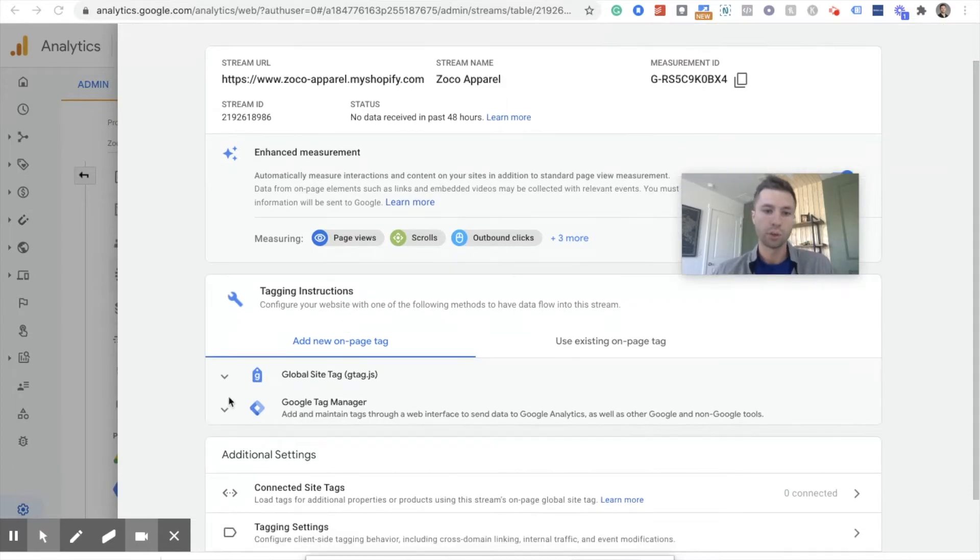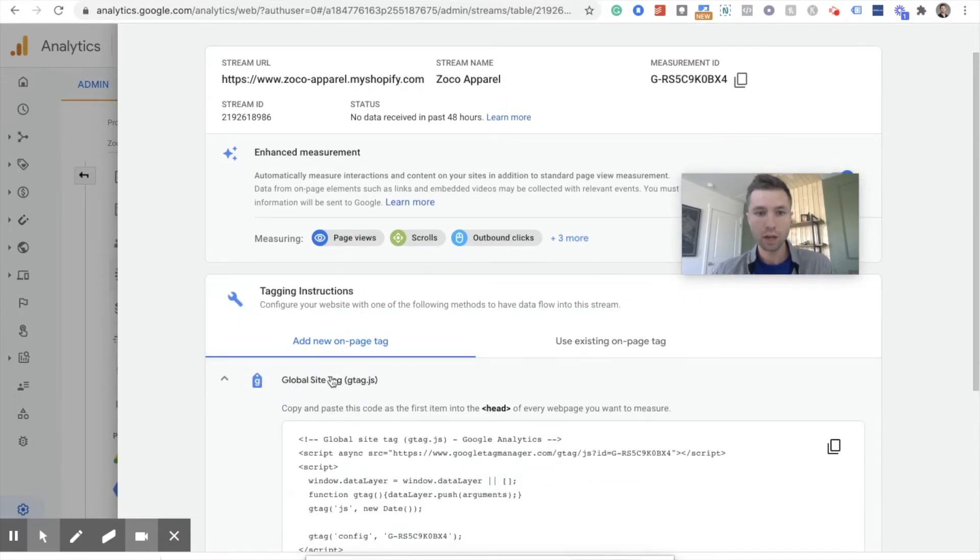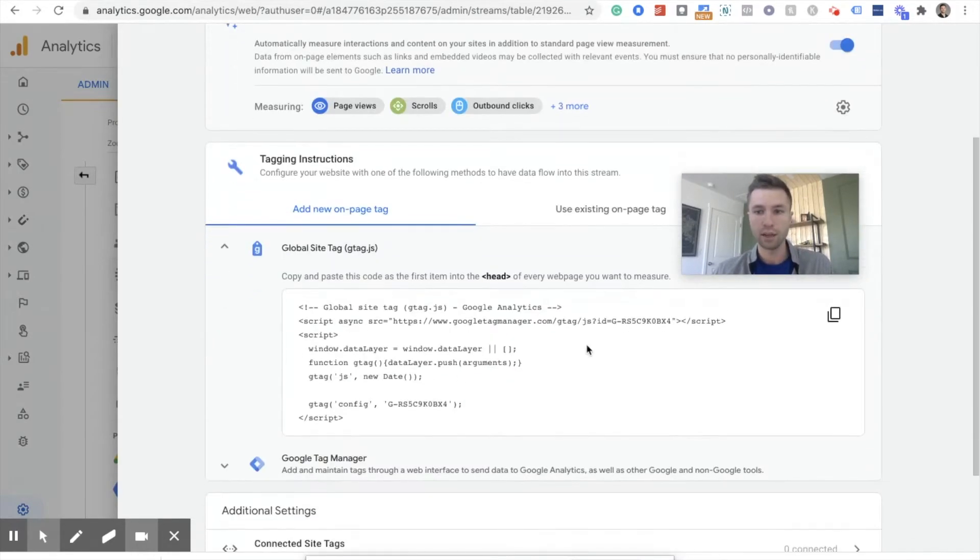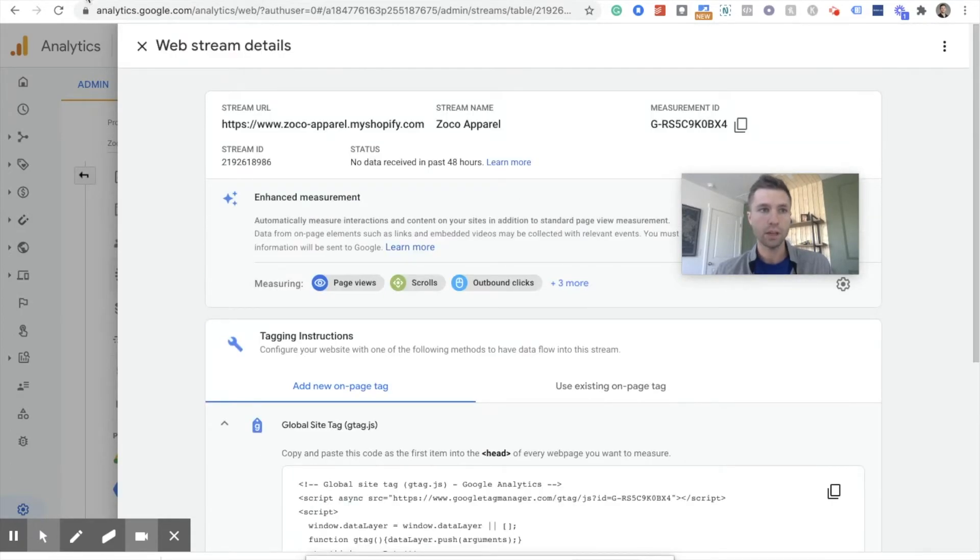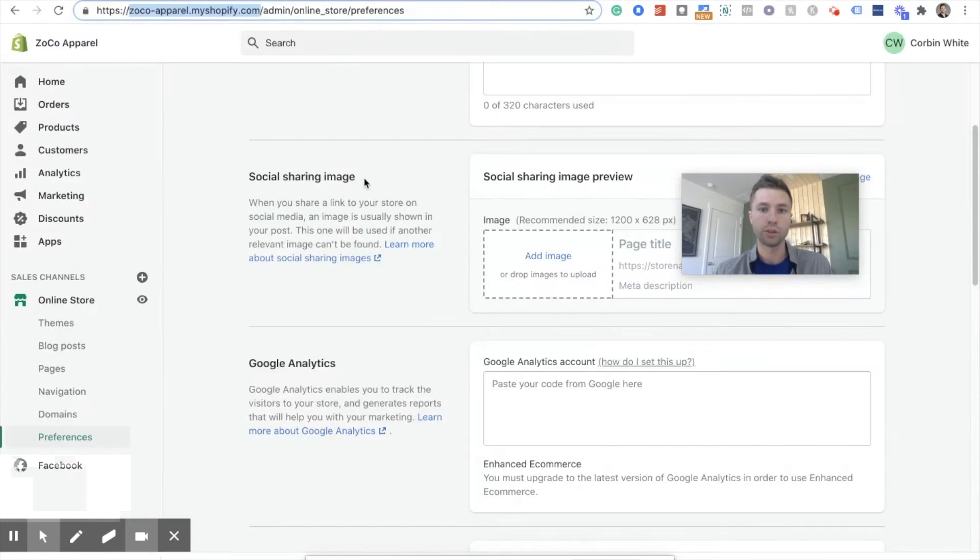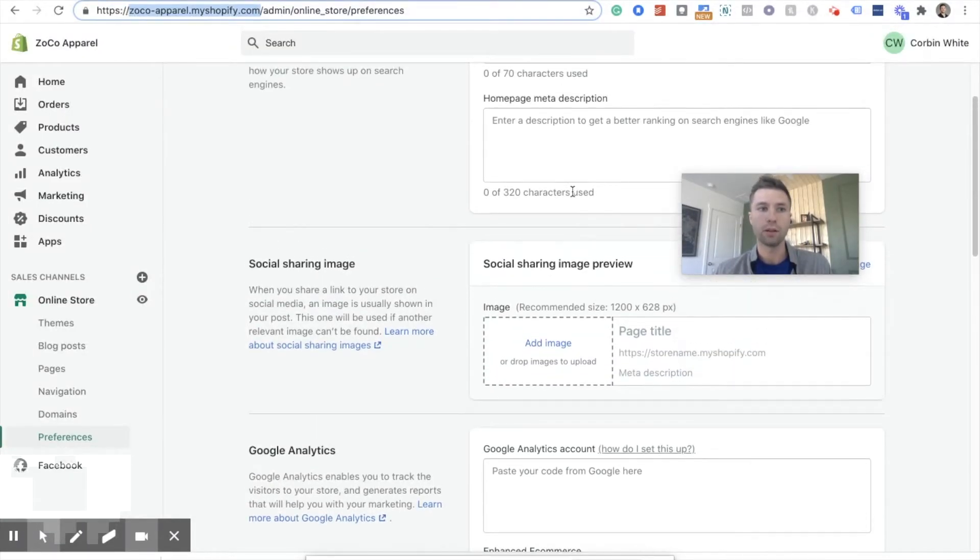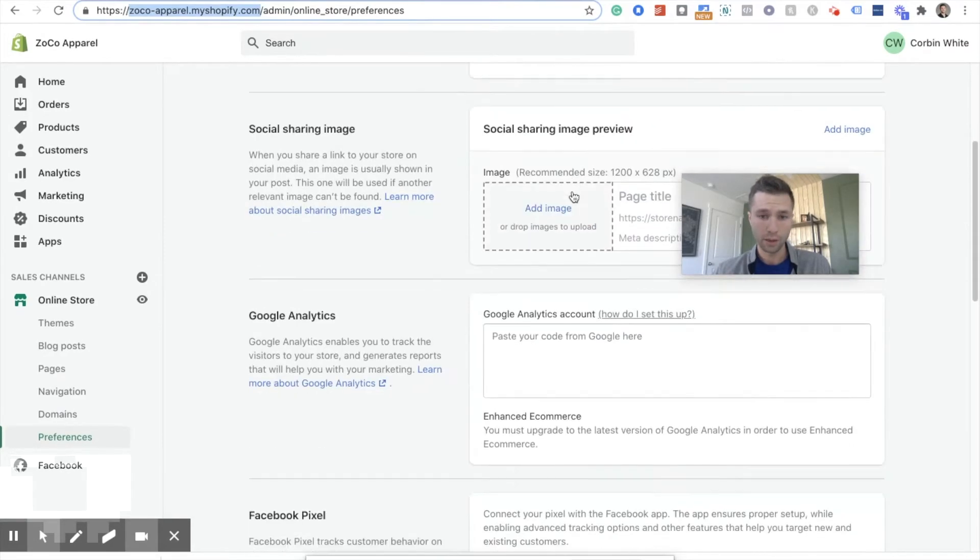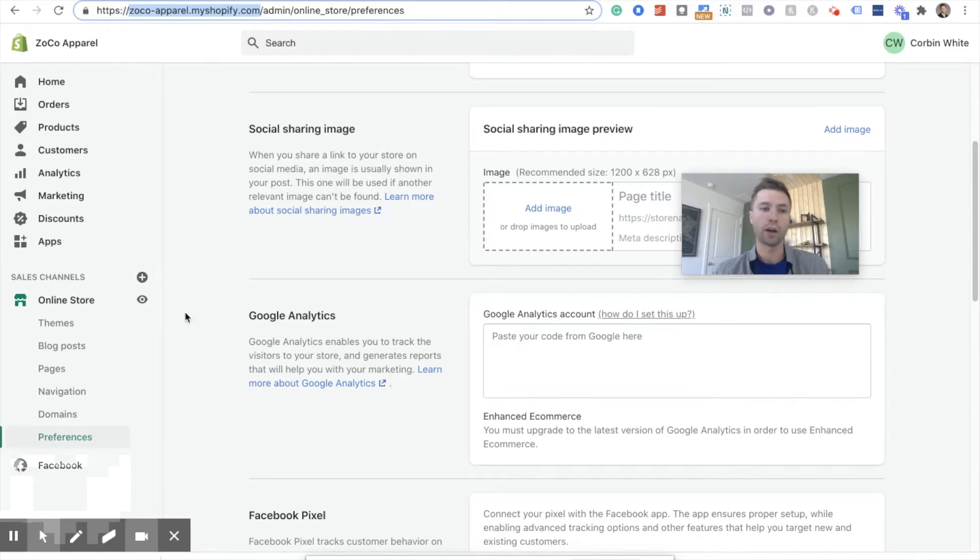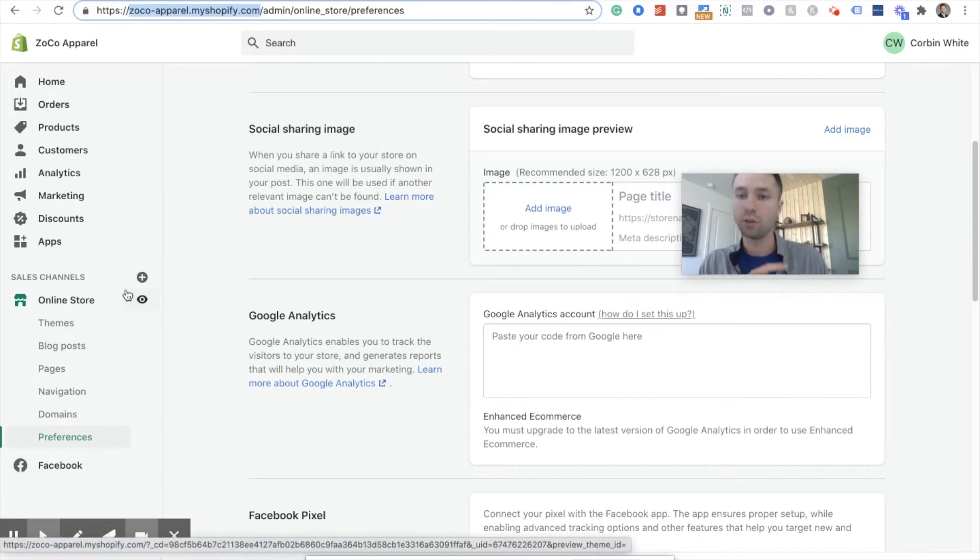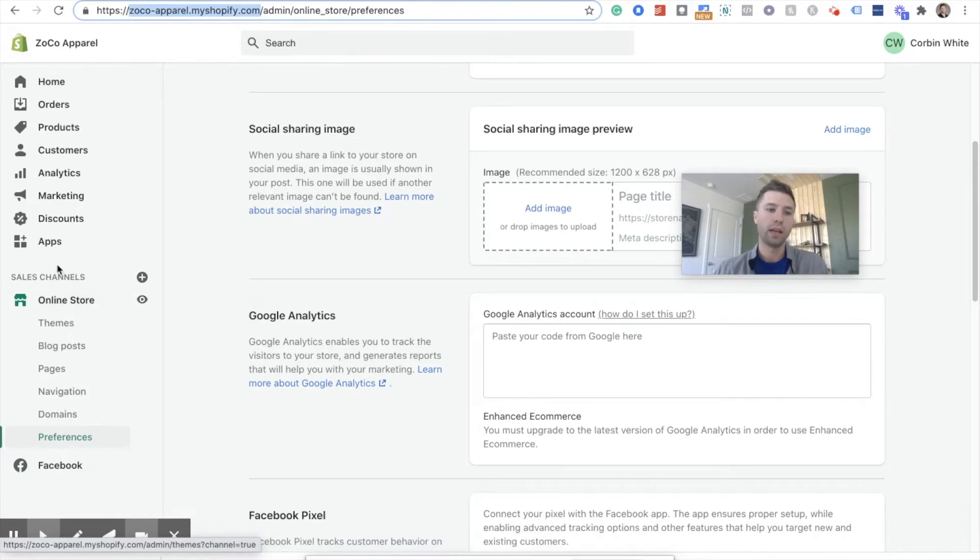So we're going to go here, click down on this global site tag. We're going to click the little copy guy right here. And then we're going to scroll over to Zoco Apparel. And we're going to ignore this. This will not work. If I copy this code inside here, it will not work. We have to actually add it into the code, which don't let that intimidate you. It's not that hard, not that difficult.